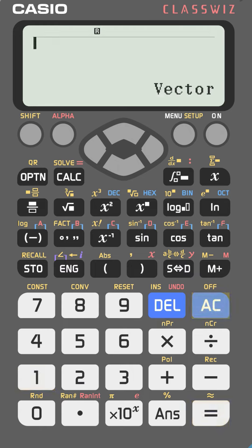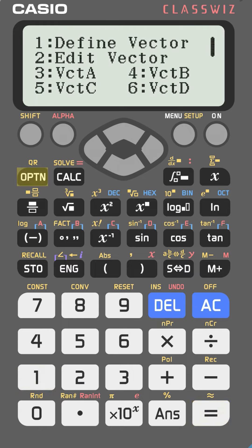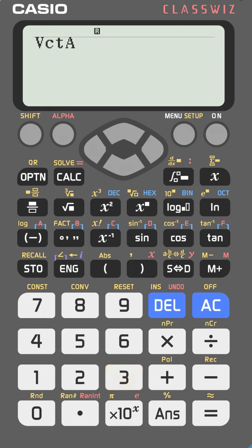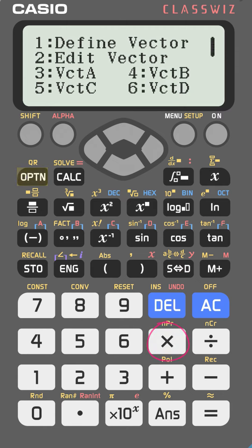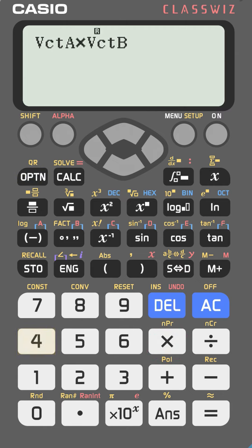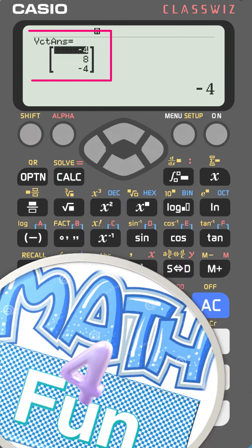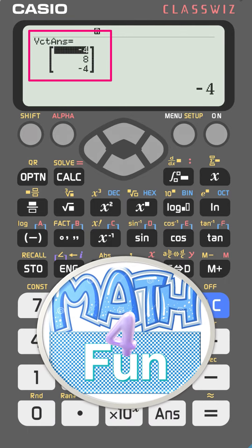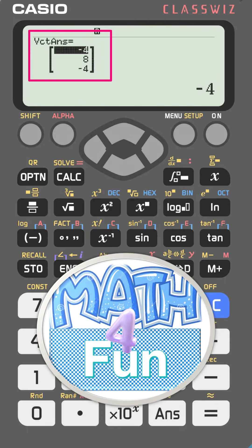Press AC, then go to option and select vector A — number 3. The cross product uses the multiply operator, so press multiply, then option, and select vector B — number 4. Press equal and this gives you the cross product between those two vectors.